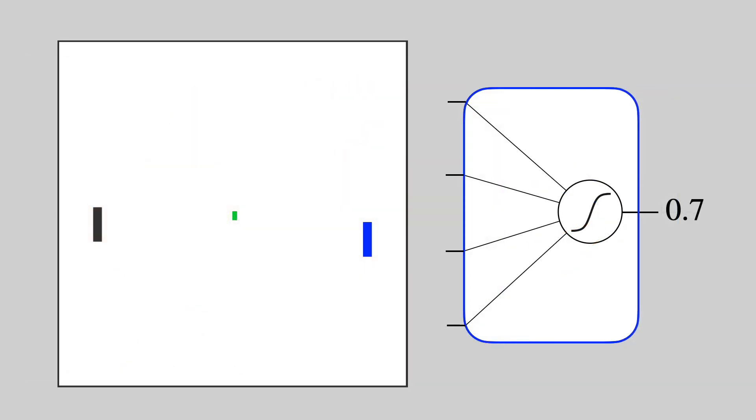So let's make the policy probabilistic. A 0.7 now means 70% chance of moving up. So the agent will actually move down 30% of the time. This bit of randomness allows our agent to get out of some of those local minima.